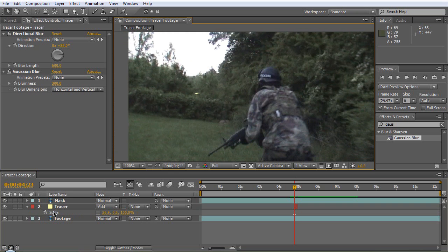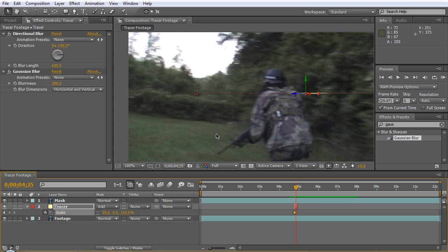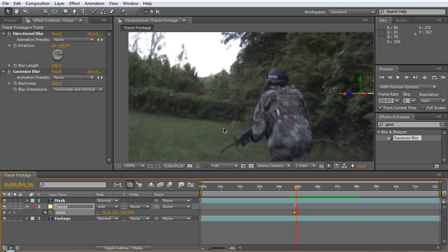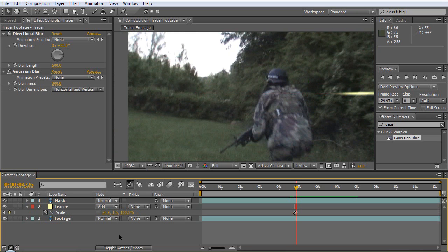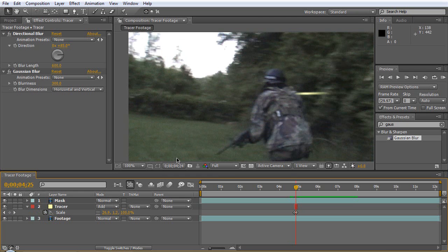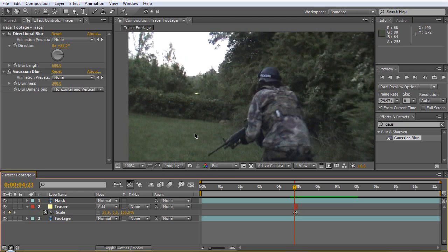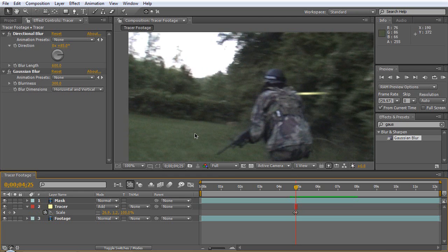Or you can even animate it, you can keyframe it if you want, so when it gets to about here, it was 1.5, so it looks like it's kind of getting bigger as it comes over here, as it gets closer to the camera.